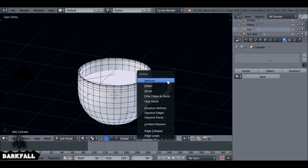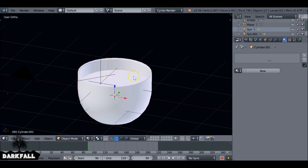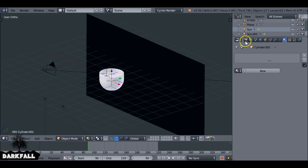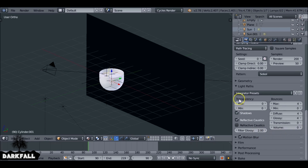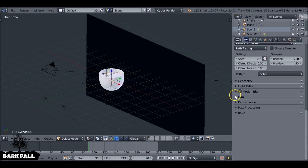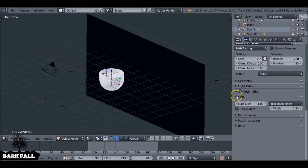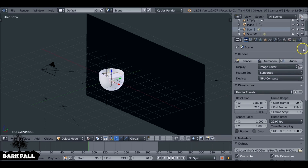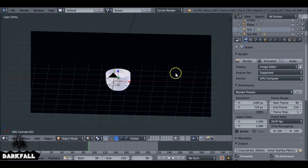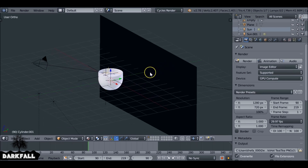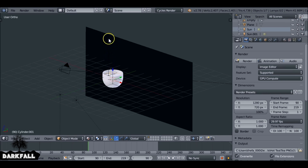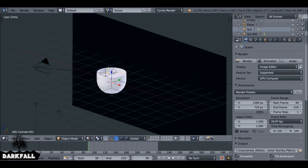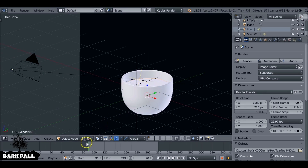Tab into edit mode and delete the handle since we don't need it. This cup is going to be used for the masking, so we don't need a texture on it either. Make sure you change some of the settings in the light pass later. We want transparent checked under film because we're going to be rendering this as a transparent PNG image sequence. Now that things are set up, we can go ahead and add in our smoke.